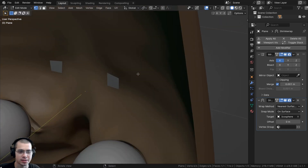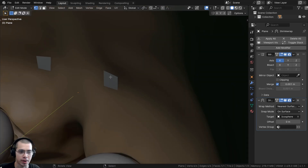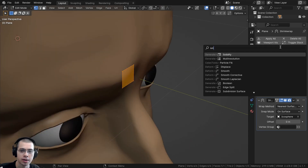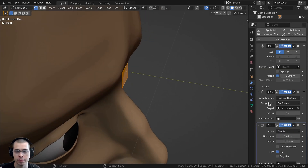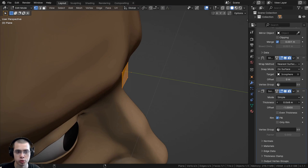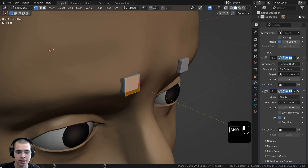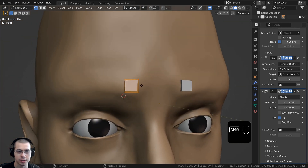We can't really see the mesh because it doesn't have any thickness — it's shrink-wrapping back inside the face. So I'll click Add Modifier and add the Solidify modifier, then drag the thickness value out to change the thickness of the plane.